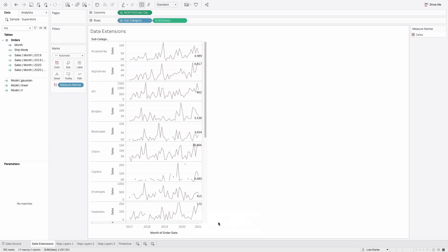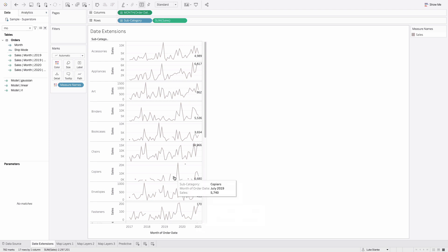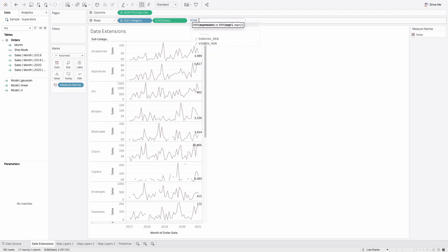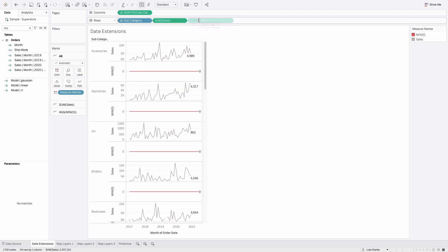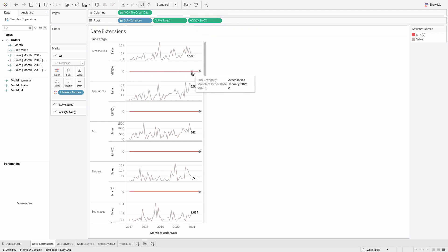However, if I double click and type min zero, this is going to apply this calculation. It's being built in Tableau, not from a data source, so it's going to return this value of zero and it extends beyond.